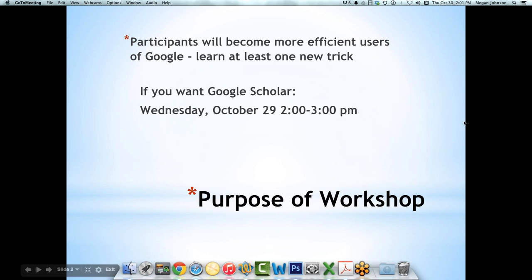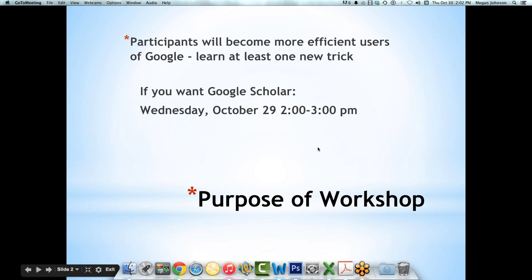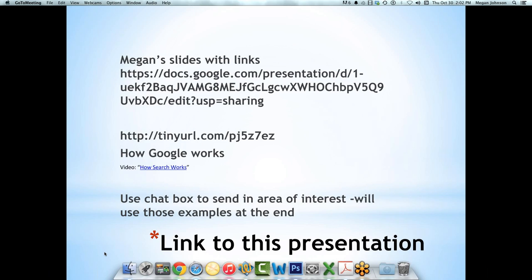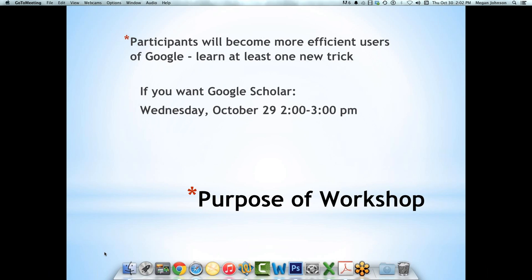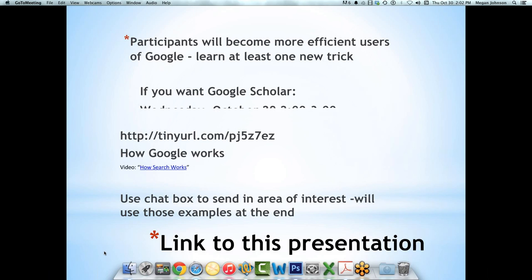I'll stop sharing my webcam because I'm always shocked at how I look. So if you were thinking that I was going to be talking about Google Scholar, I'm not — that'll be Wednesday. Oh, that was yesterday. But if you want something on Google Scholar, that workshop will be given again, and it has been archived.